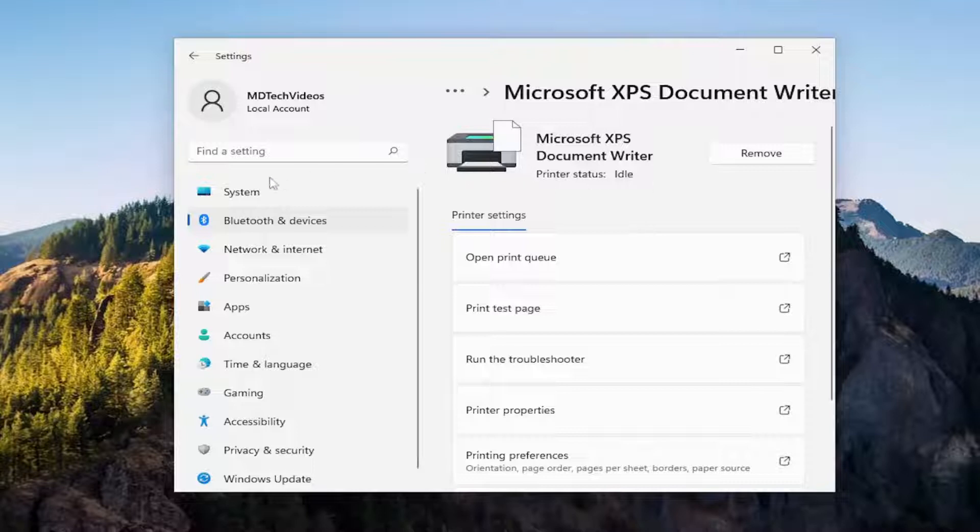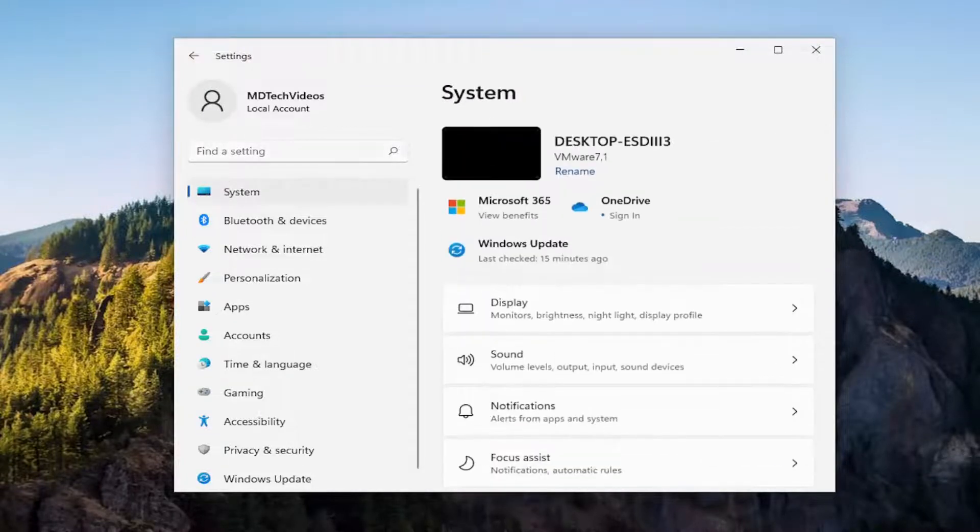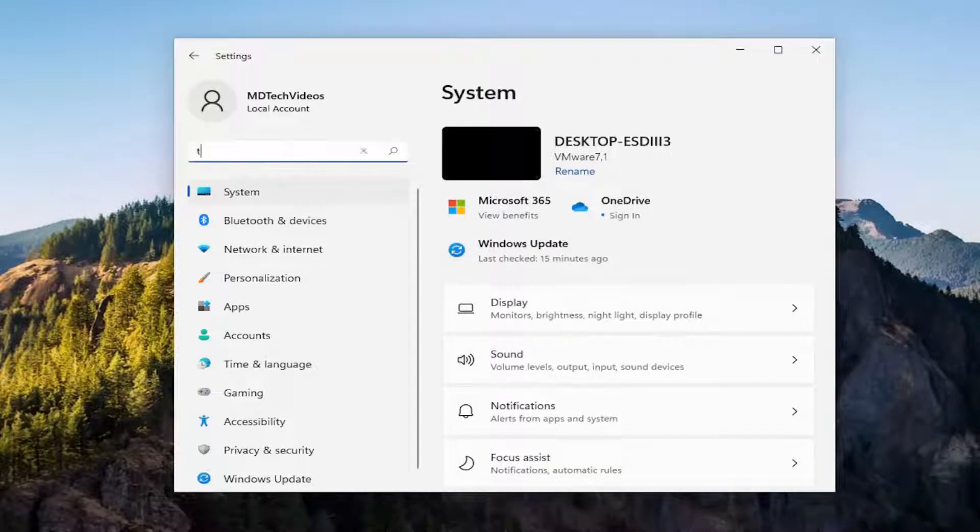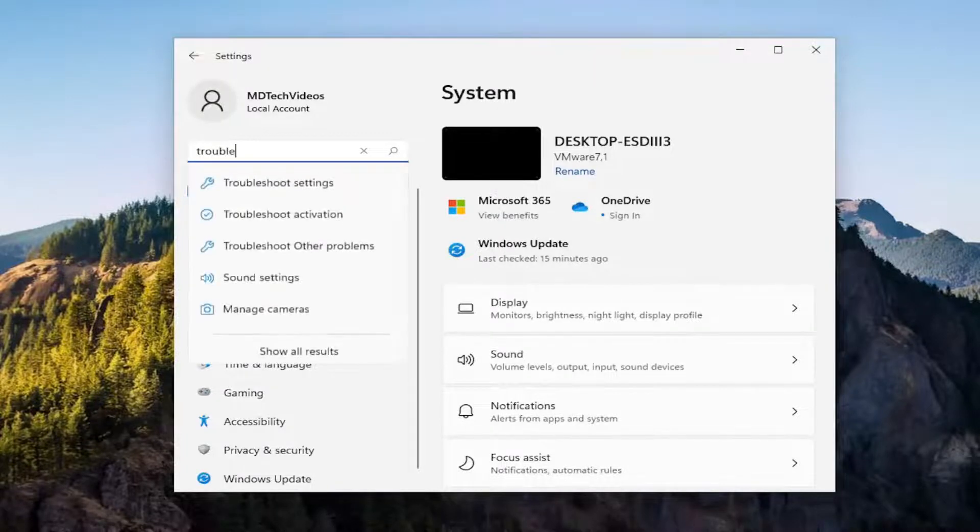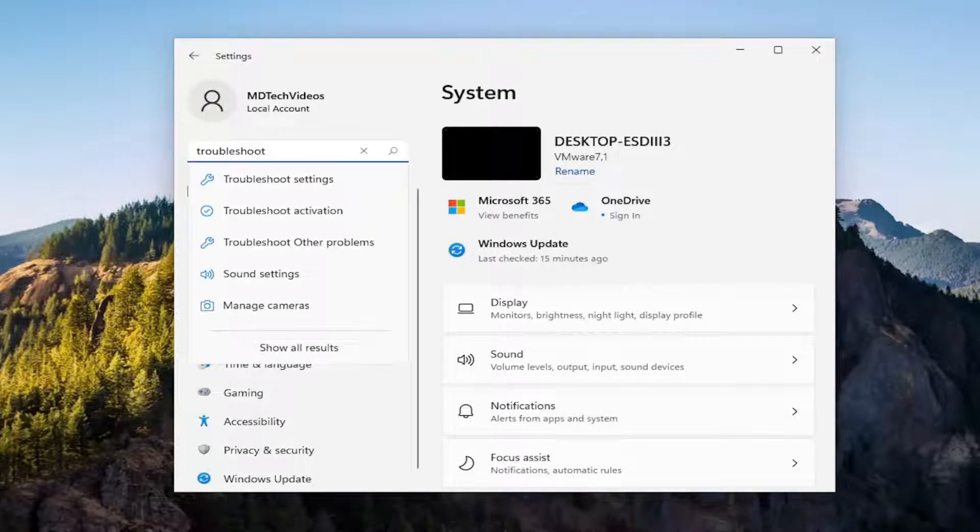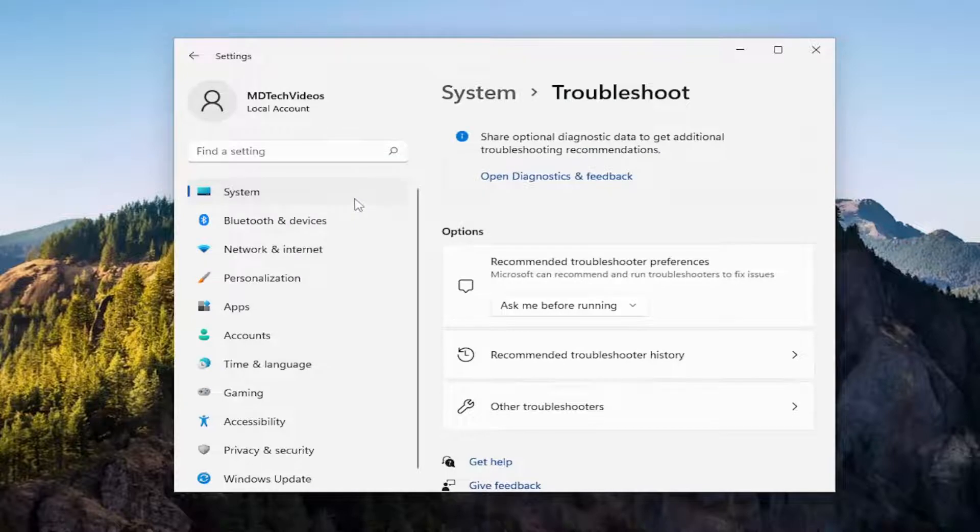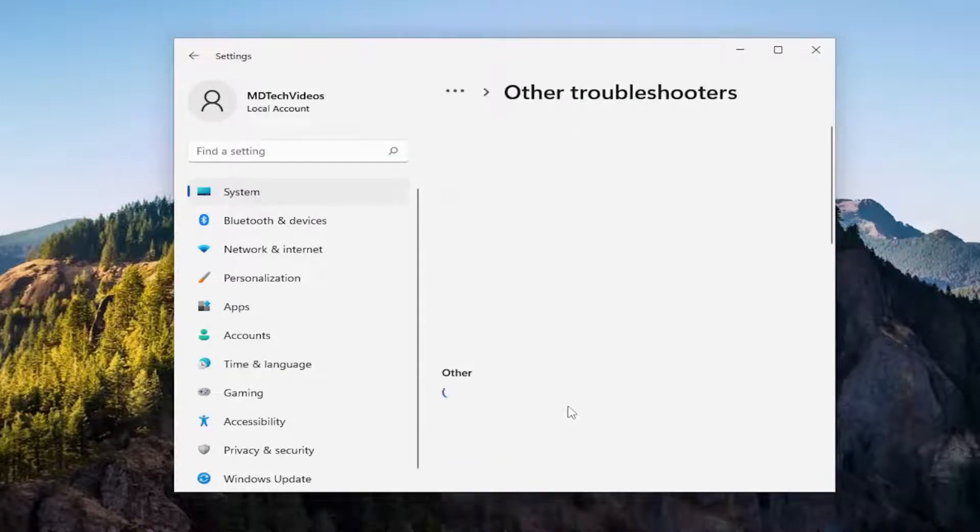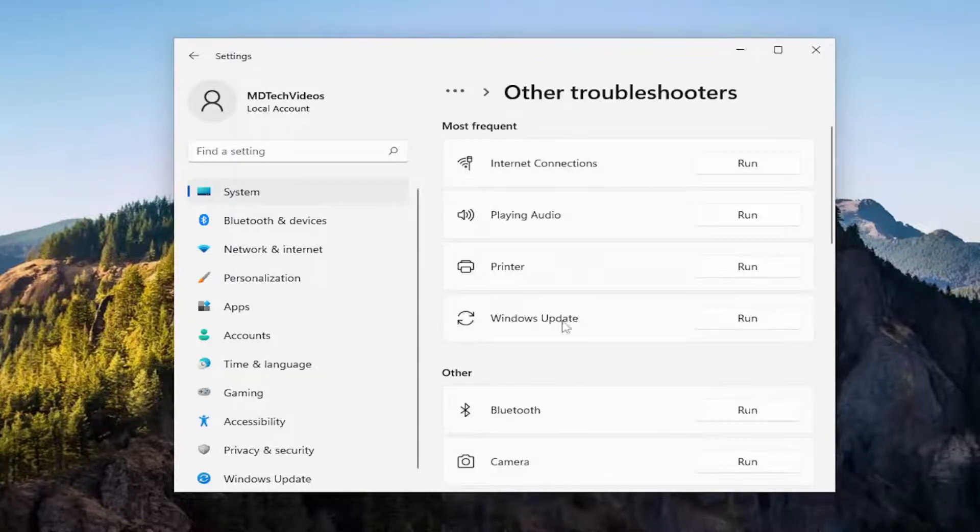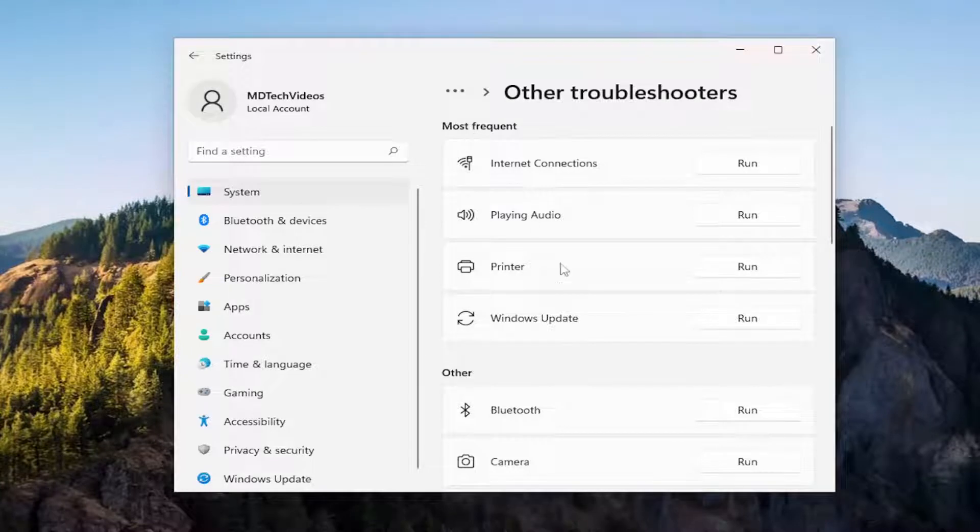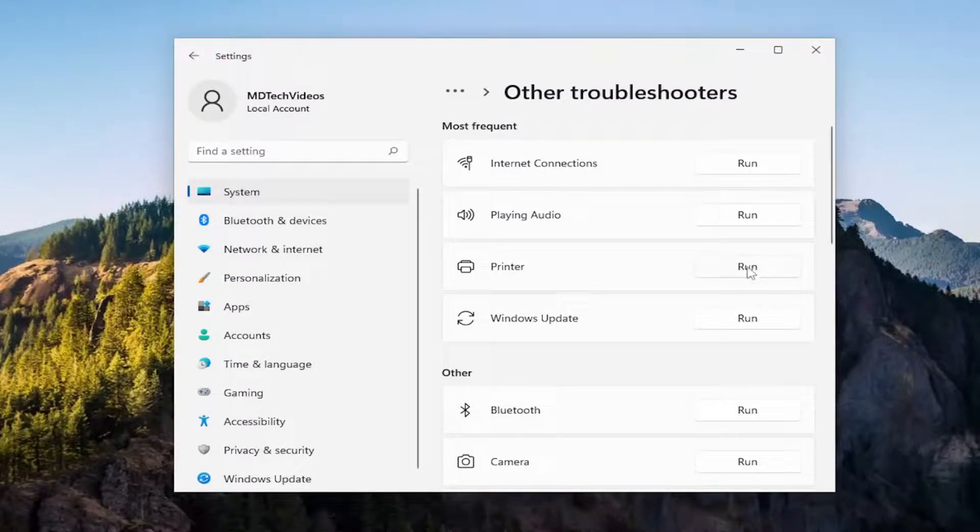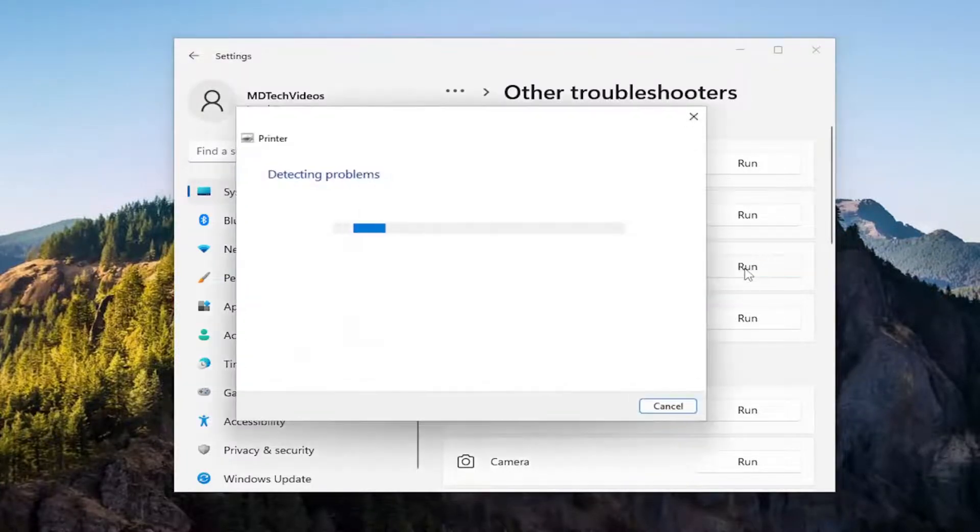So again, it's something else you can take a look at, and then you can also go underneath find a setting and type in troubleshoot. Best match should say troubleshoot settings. Go ahead and open that up. And then on the right side you want to select other troubleshooters, and then underneath most frequent select the printer troubleshooter and then the run button that corresponds to it.